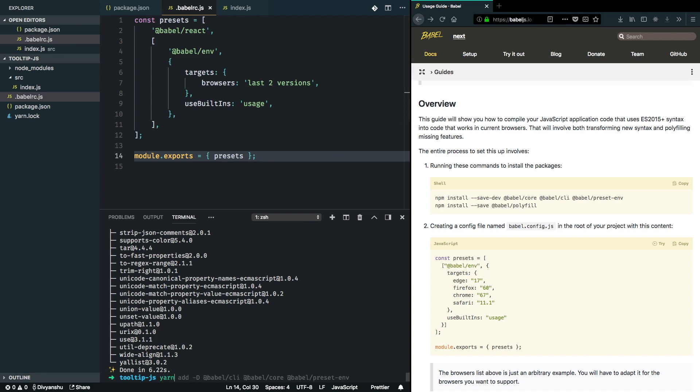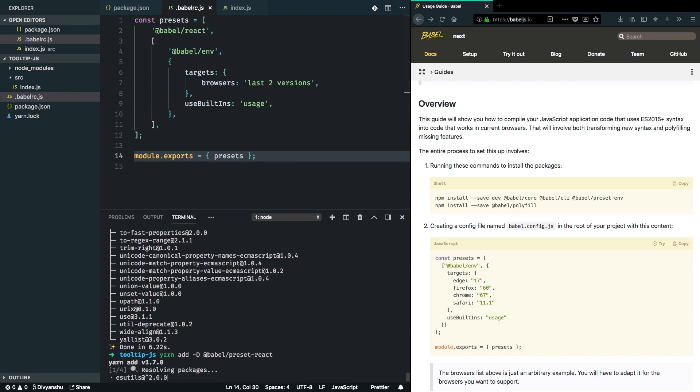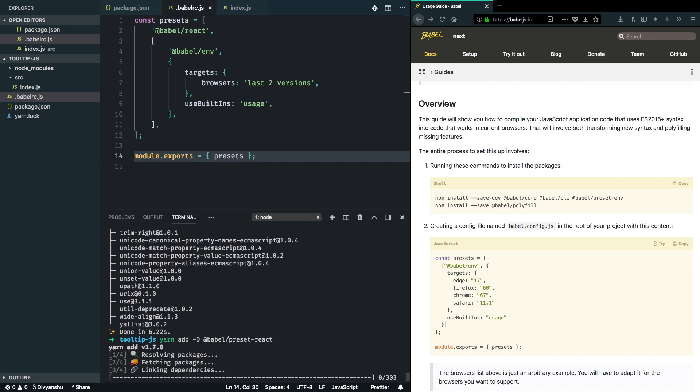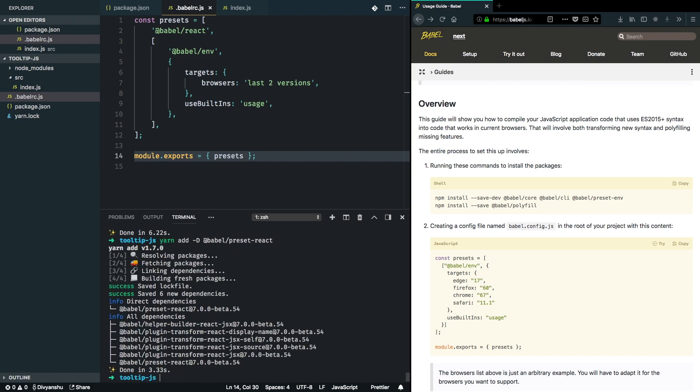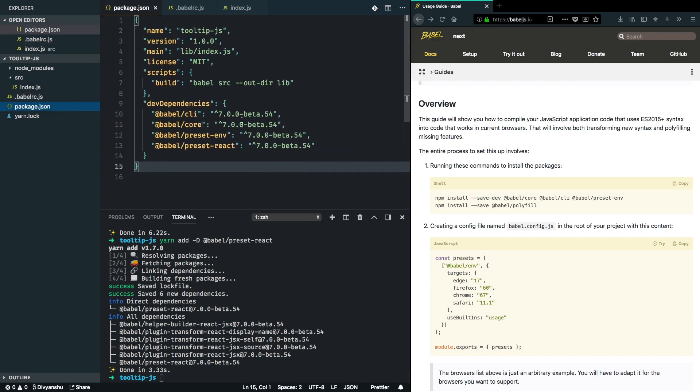Yarn add -D Babel preset react. We're specifically choosing Babel 7 for this process. We can always try Babel 6 as well, there's no set difference as such. We just have to install different dependencies and set up different dependencies here. I think I have everything in place.